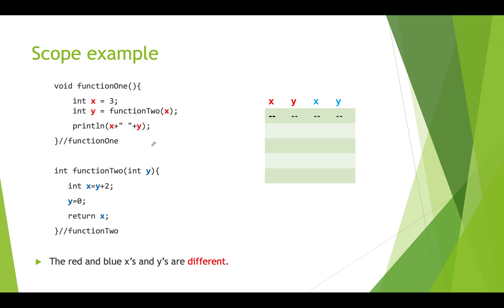Let's go through an example. Here's some code that's function one. We're creating two local variables that we explicitly declare. They're not parameters. We have x that's storing three and we have y that is going to store the return value of calling this function. Function two is down here.